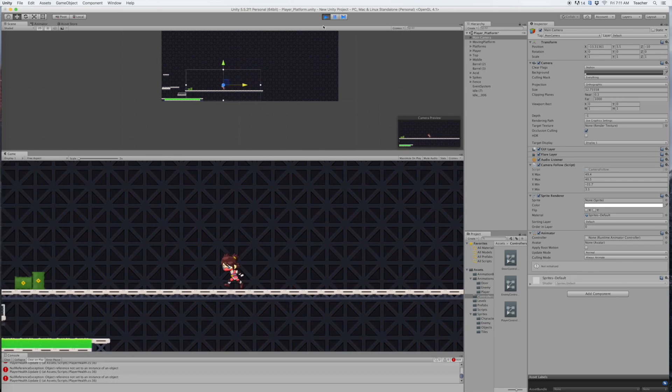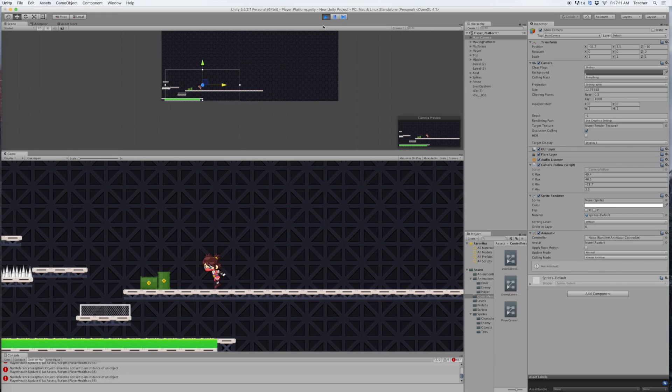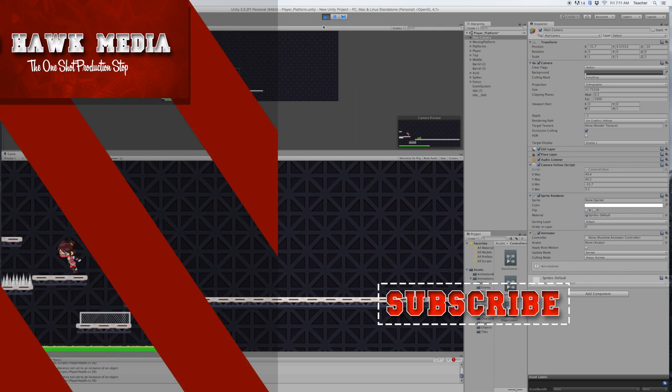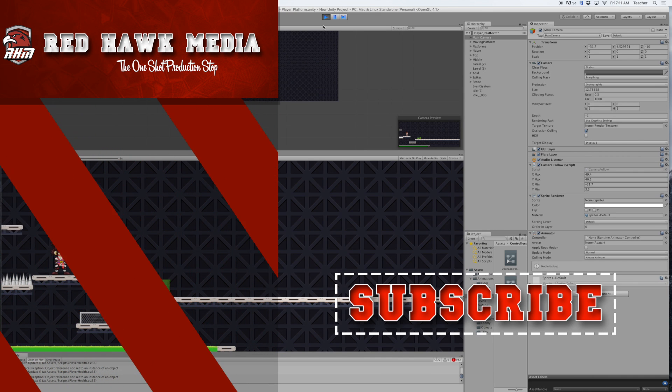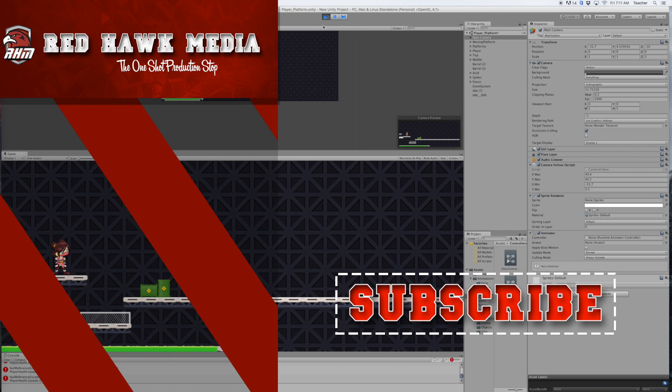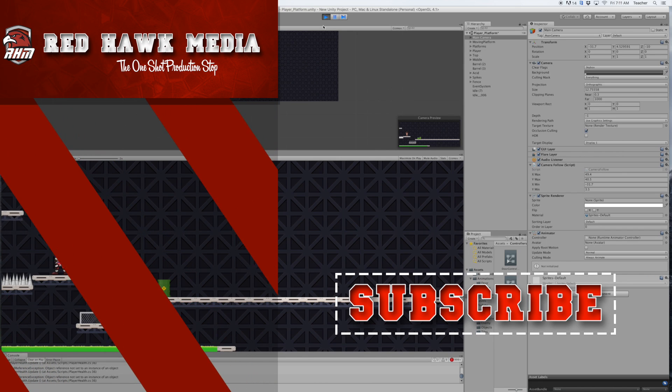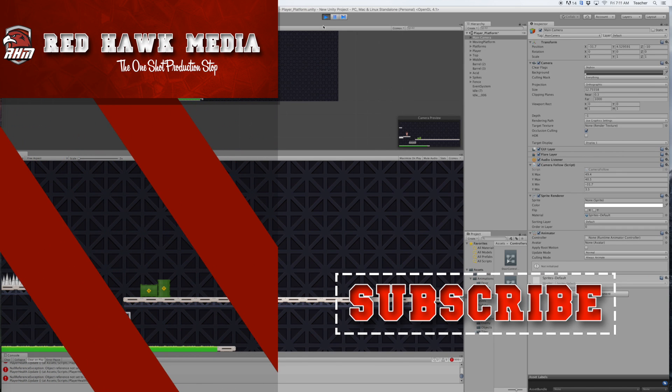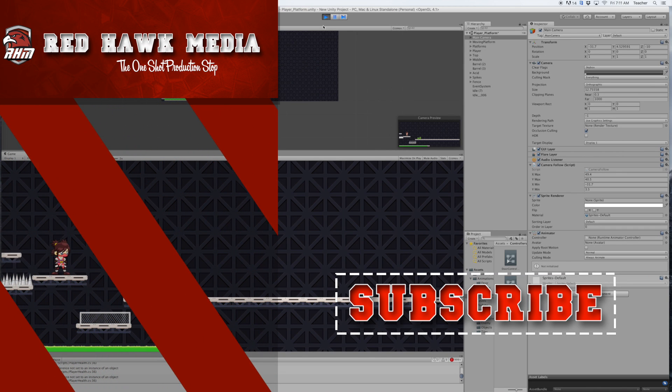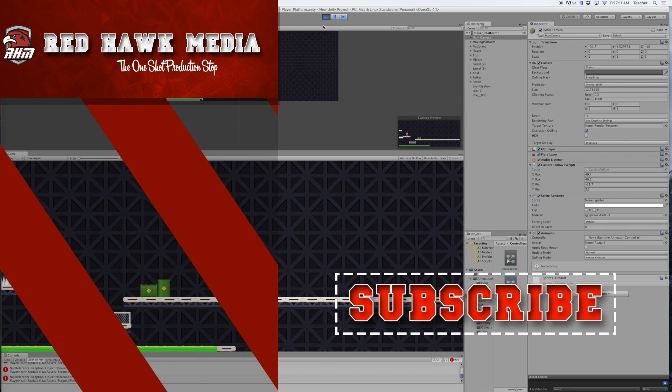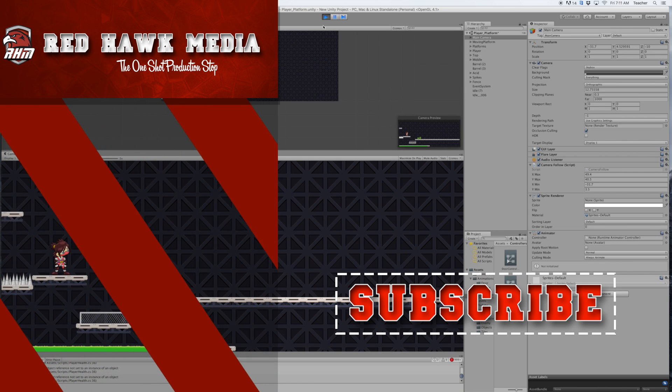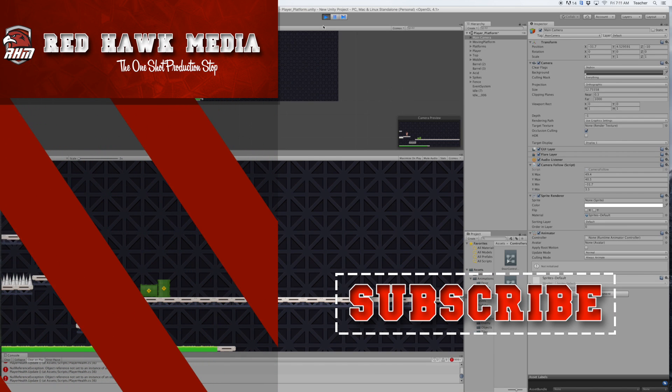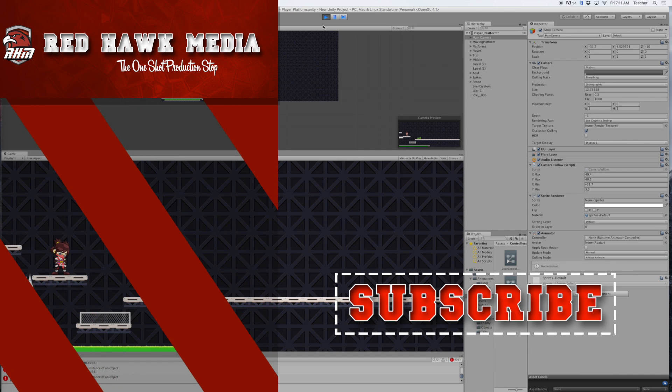So this is just going to allow us to grow the level even bigger, and really at this point your imagination is your only limit. So have fun putting together your level, and I hope this helps you with the camera follow situation if you're running into that. And thanks for joining us for another episode of Red Hawk Media. Bye.